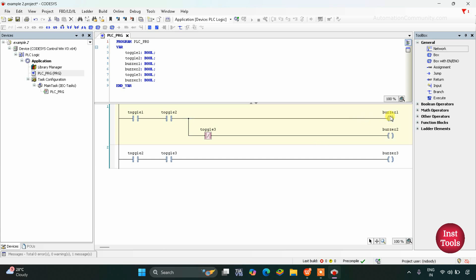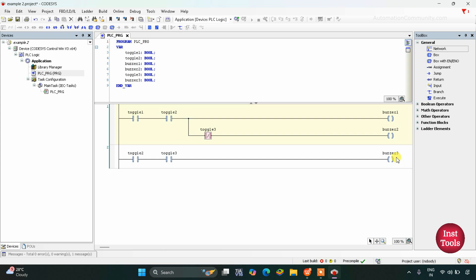So we have turned on these two switches and buzzer 1 and buzzer 2 are on. And then when we turn on toggle switch 3 as well — when toggle switch 2 and toggle switch 3 are on — buzzer 3 will be on, and with that buzzer 2 will be off.